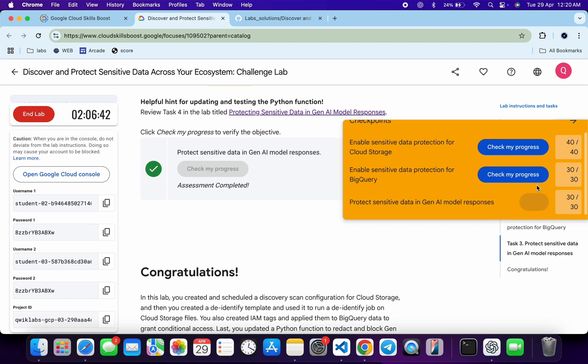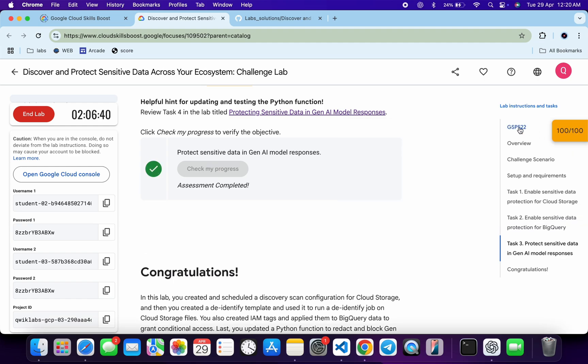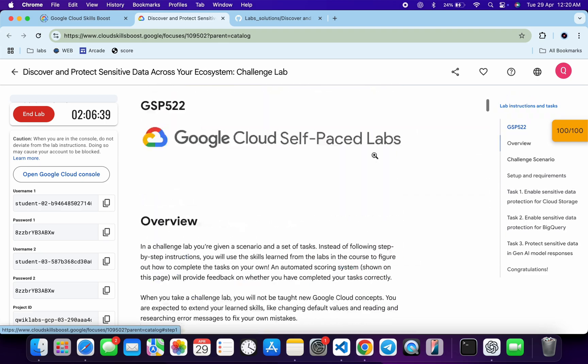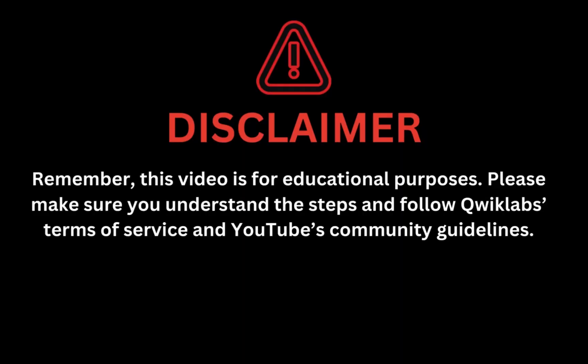And as you can see, it's done. That's how we complete this lab. If you still have any doubts, please let me know in the comment section. Thanks for watching and have a good day. Remember this video is for educational purposes — please make sure you understand each step and follow the QuickLab terms and services and YouTube community guidelines.